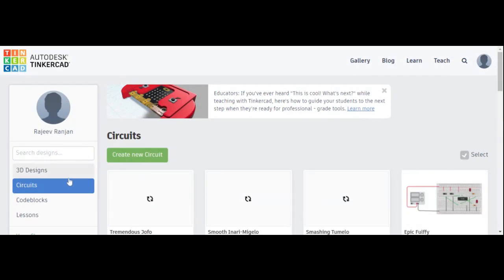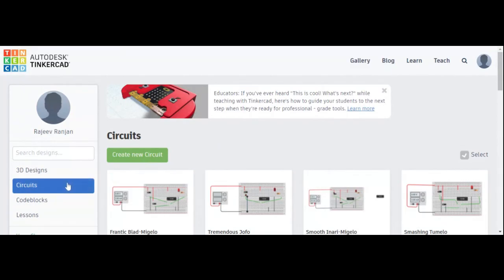Click on 'Circuit' and then click on 'Create a New Circuit' to get started.